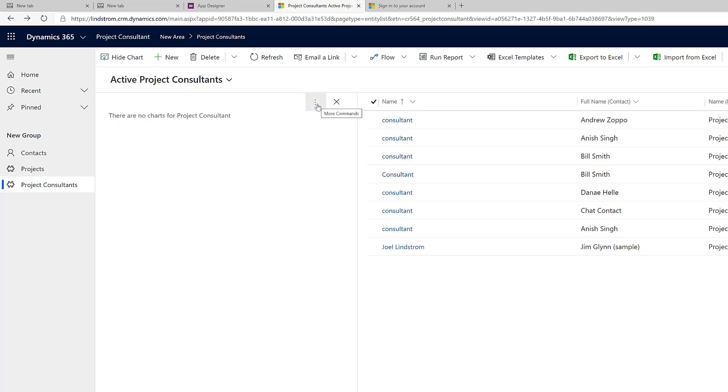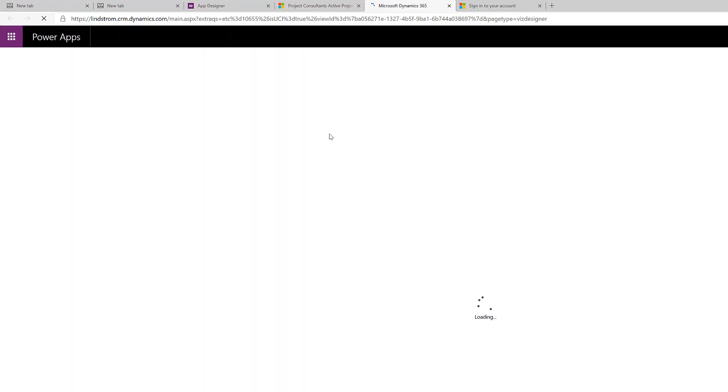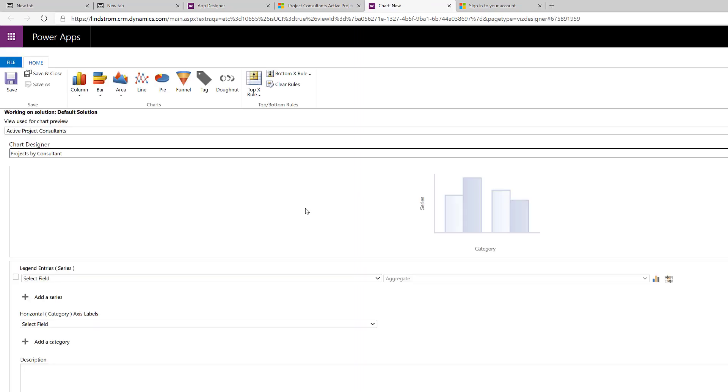If we were to build a chart from project consultants, since we have both project and we have consultant in the view, we can go new and in what you posted, you said you want to see the number of projects by consultant. So, we should be able to build that chart here.